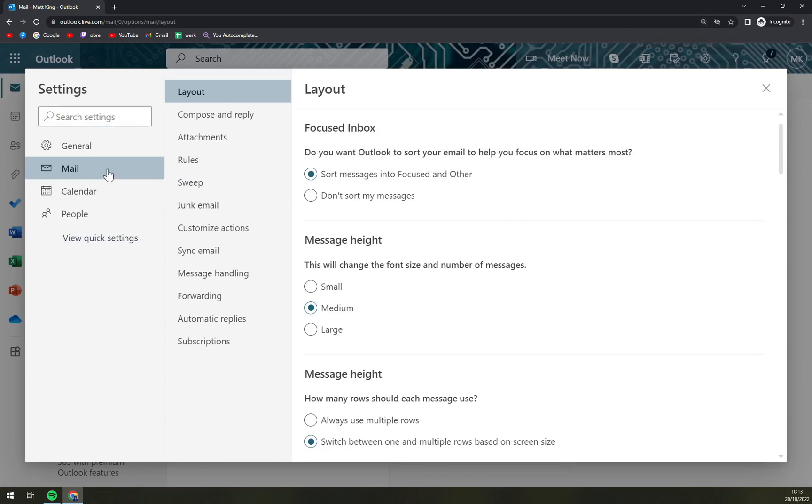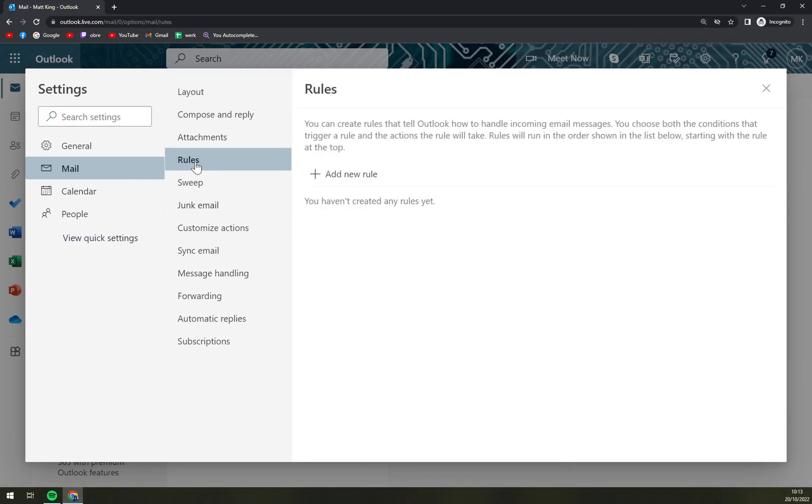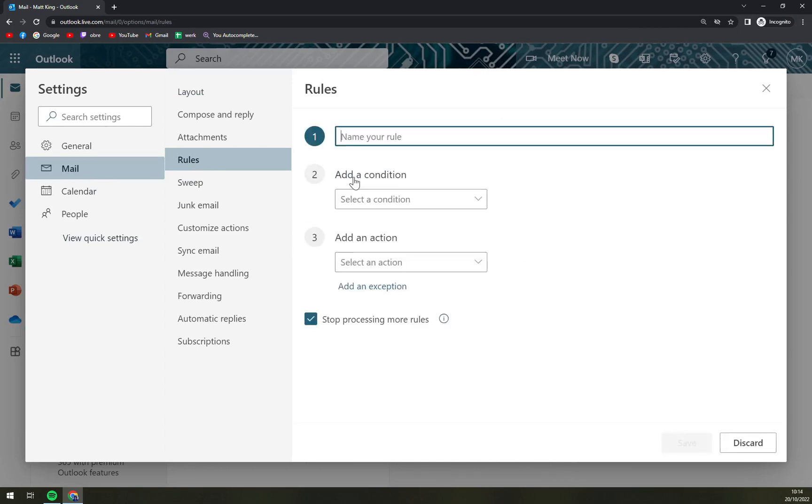What we want to do now is go to email and into the rules. At the moment we don't have any rules here but we want to create one, so add a new rule.